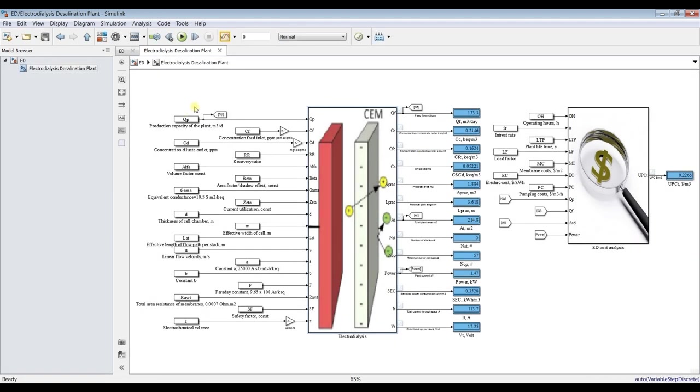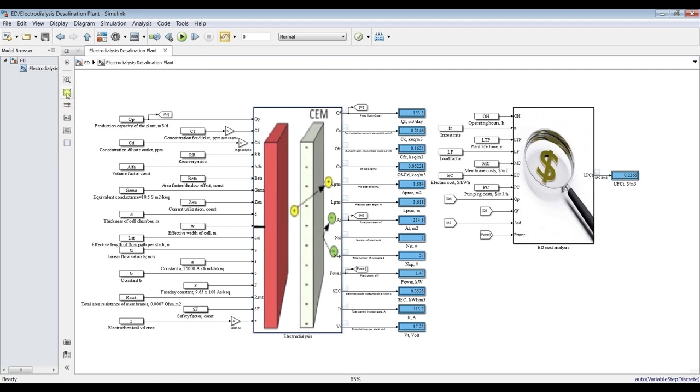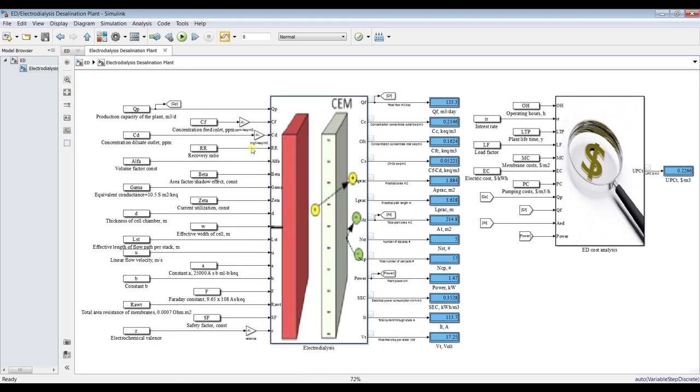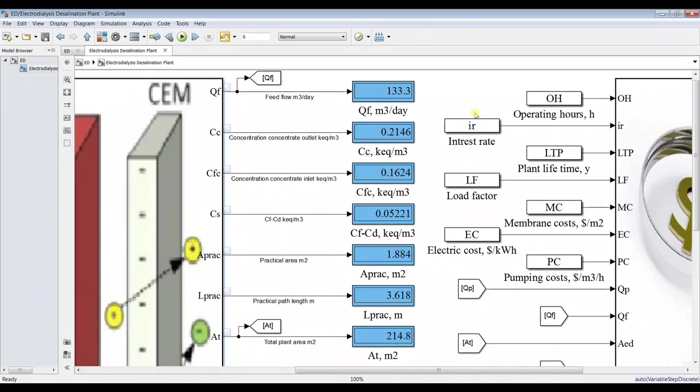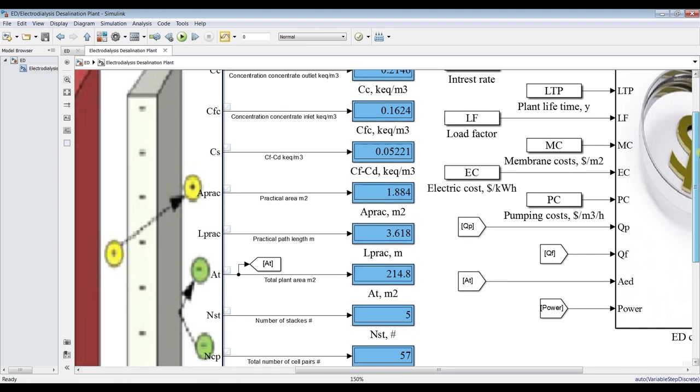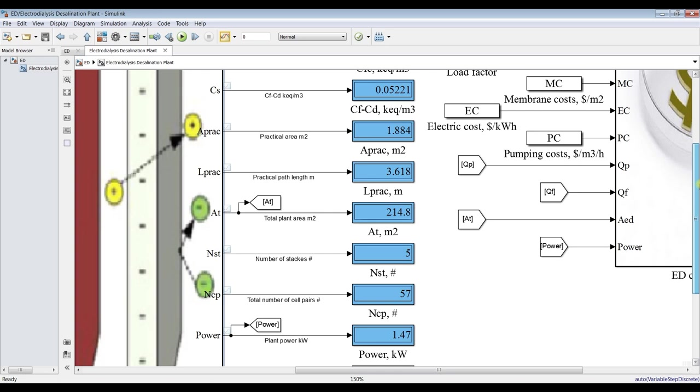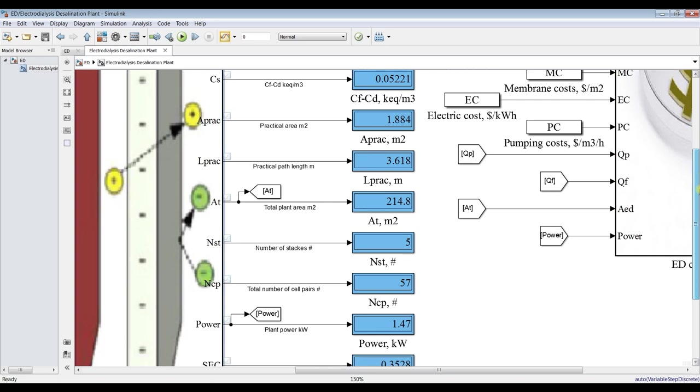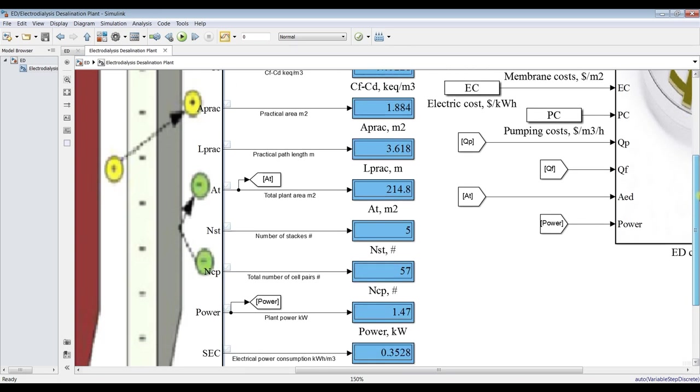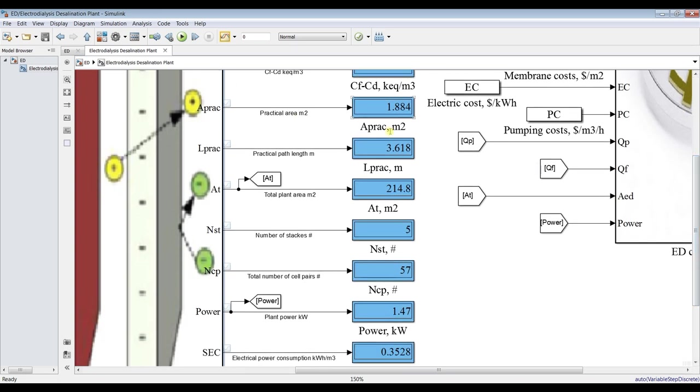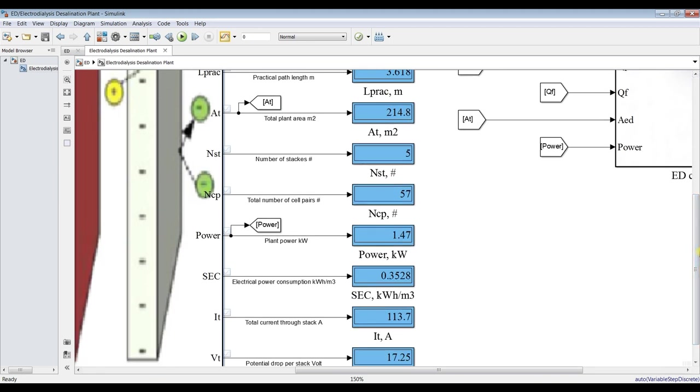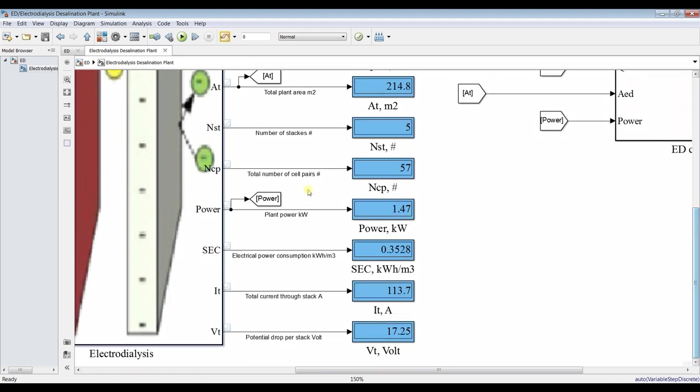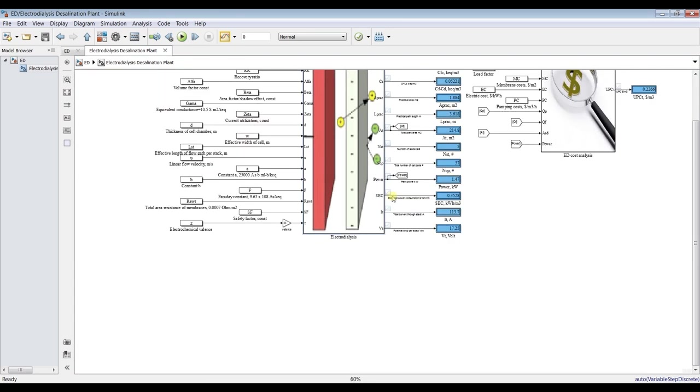For 100 meter cube per day or cubic meter per day, this is feed flow rate per day and this is concentration of the concentrate and this is outlet concentration. We have here practical area and practical pass three meters of the stack and total plant area, it's around 200 square meter. Number of stacks, it's around five stacks. Total number of cell pairs, that's around 75 cells as you can see from the photo.